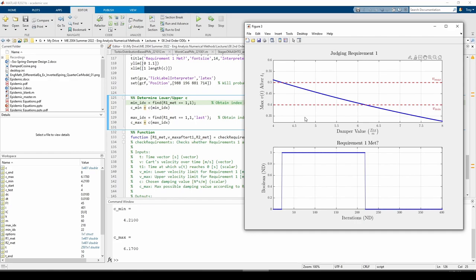For example, you could fiddle with the velocity bounds and try to find the new satisfactory set of c values. Or, you could change the step size of the sweep test and see how the program's runtime is affected. I personally did this and found that decreasing the step size by just one order of magnitude made the runtime go from seconds to minutes. There's a lot of interesting stuff you can do with design problems like these, and it's a personal favorite of mine in this class. See you next time.